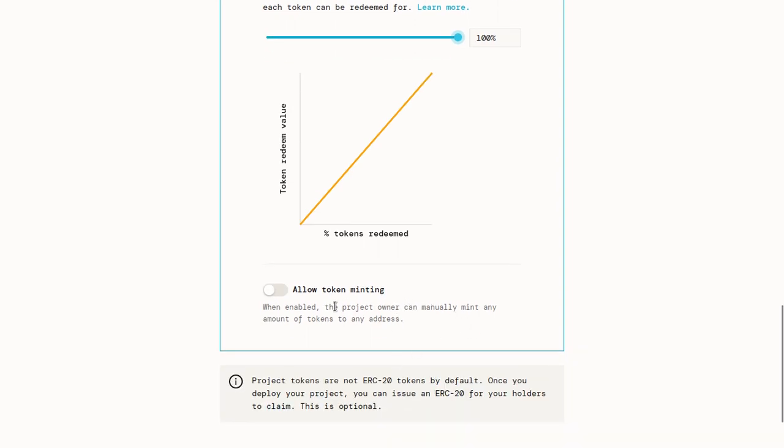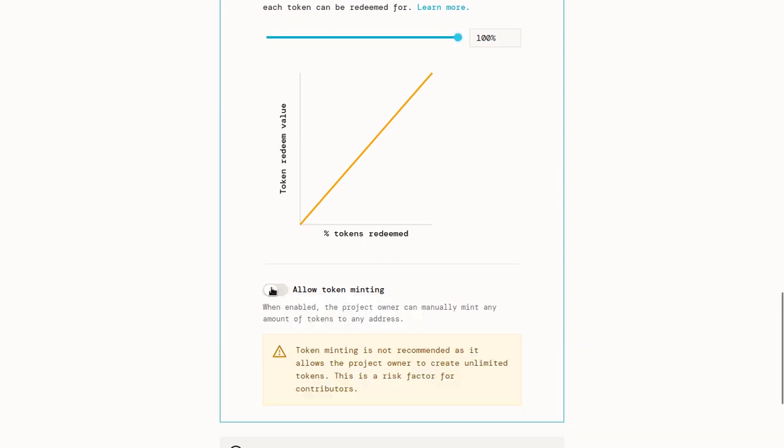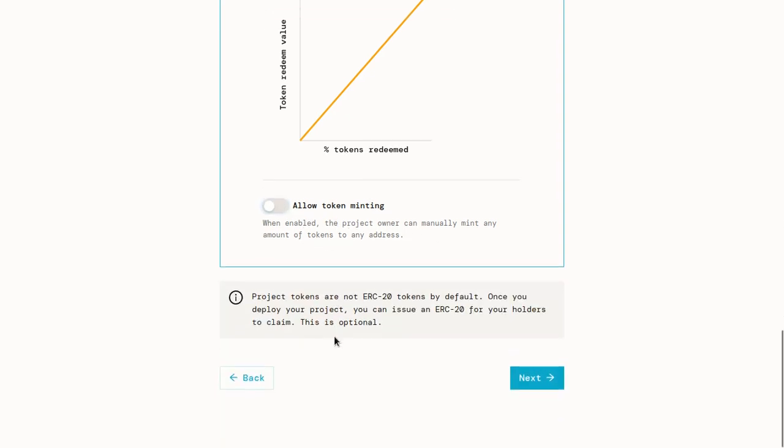And then the last option on this page is to allow token minting. This would just allow us as the project owner to mint tokens wherever we want, but we'll leave that off.